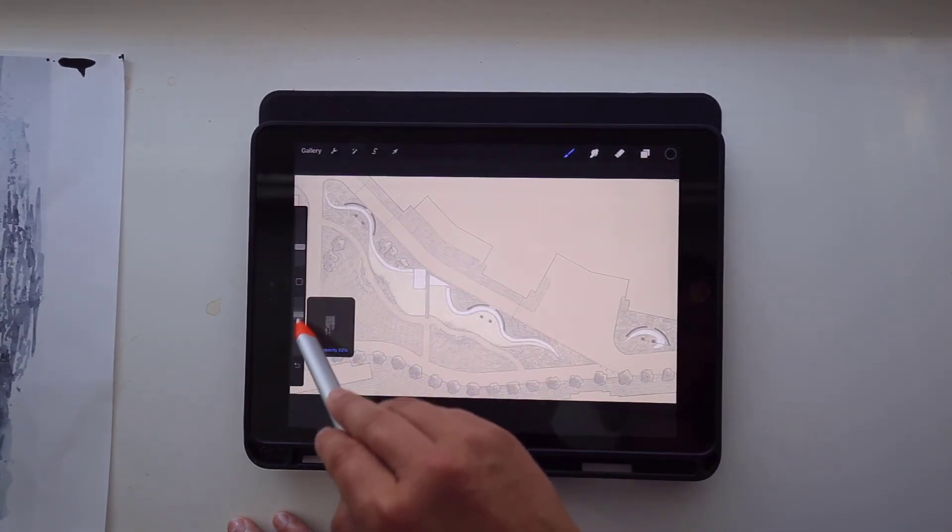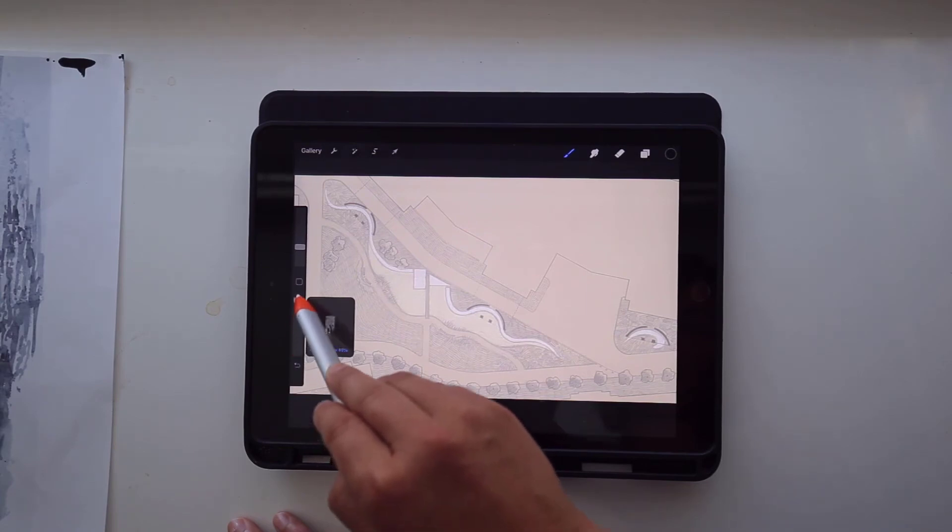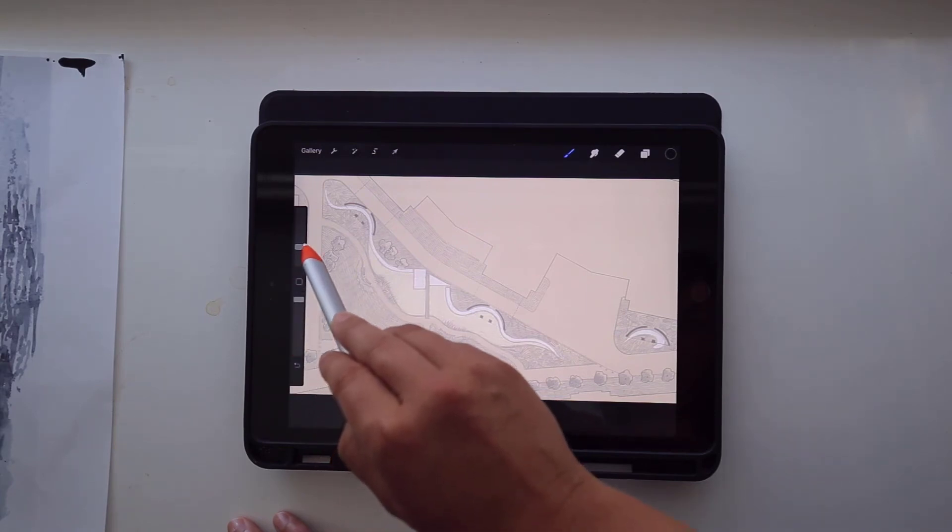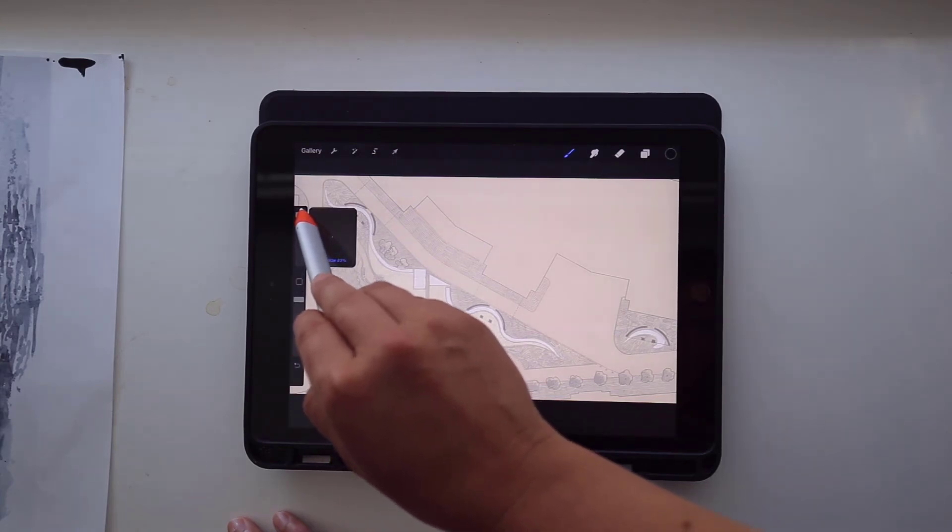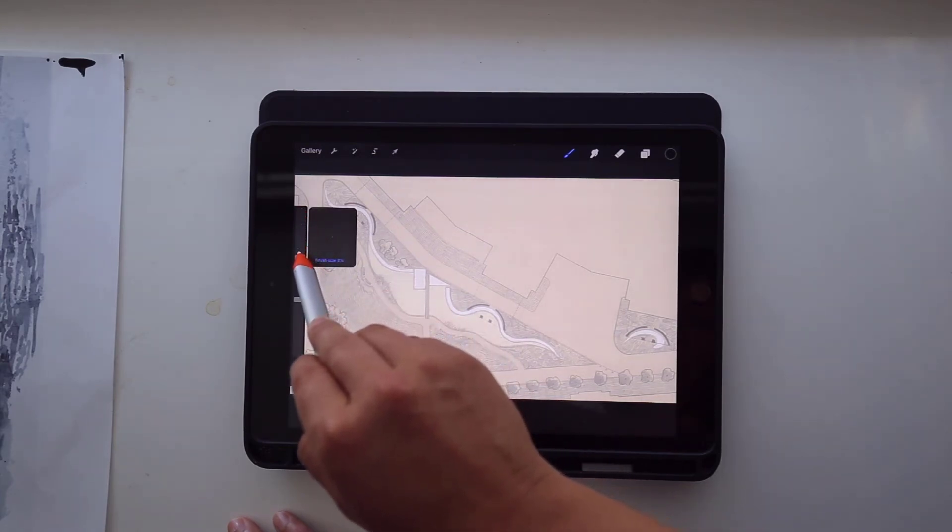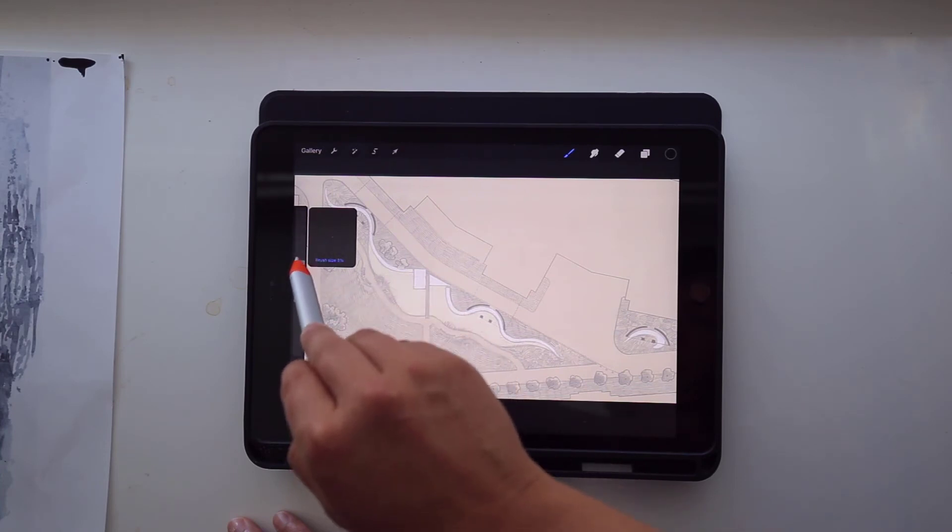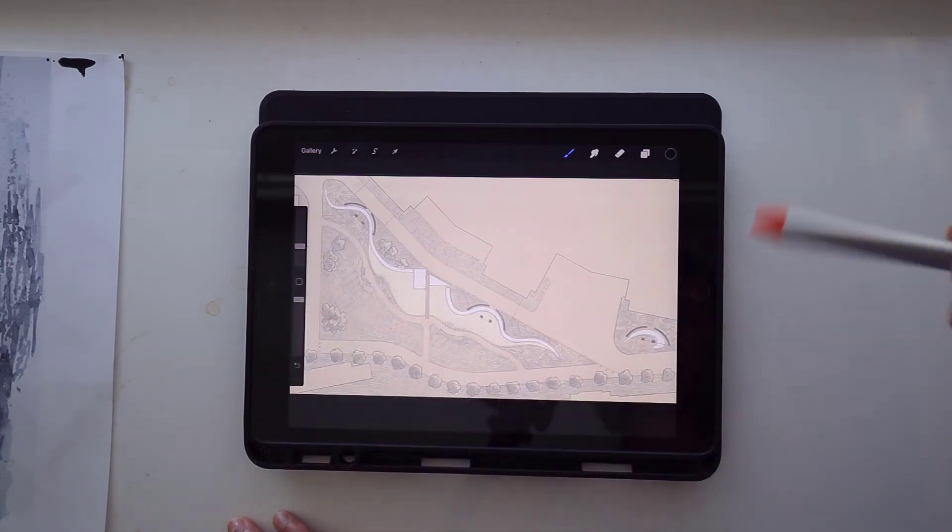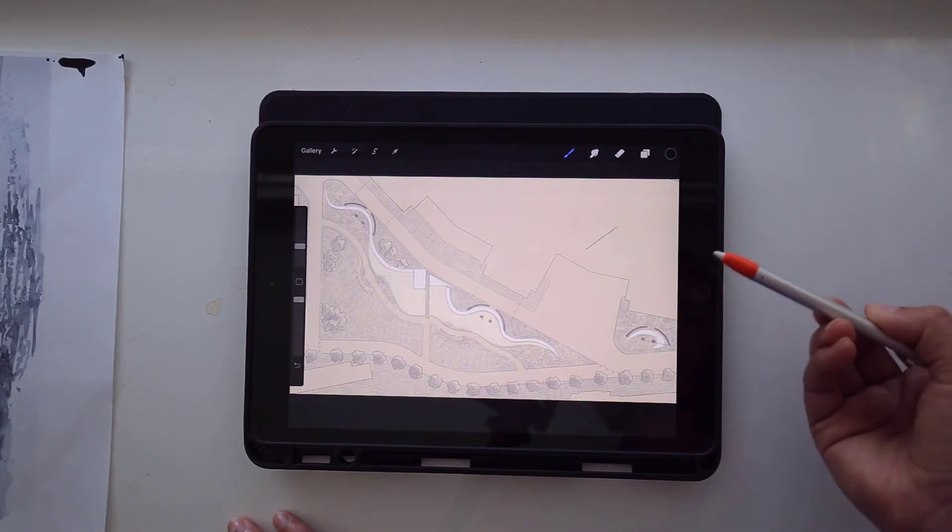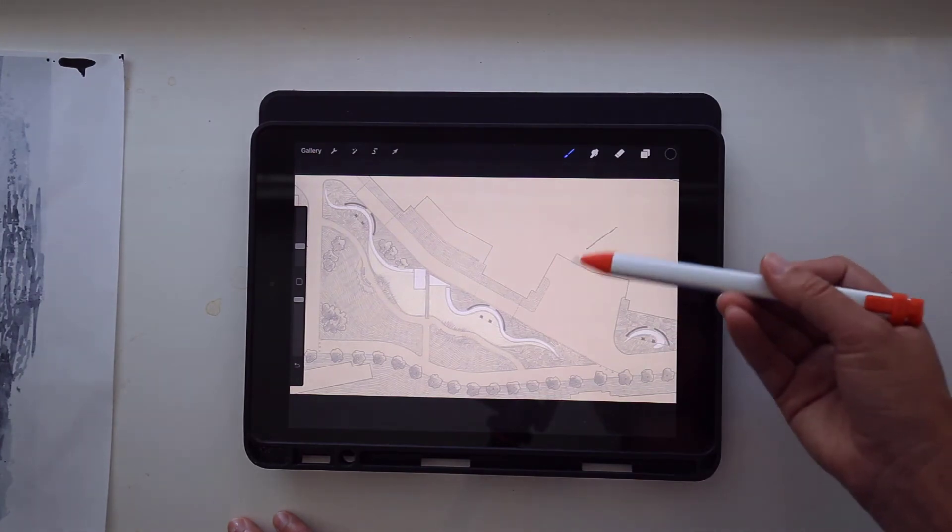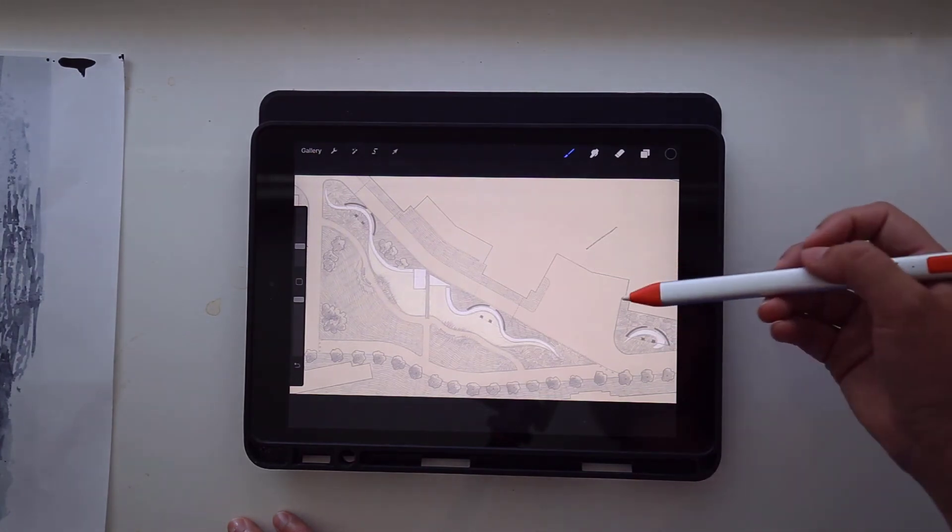Later we can explore how we make an animation, but yeah, so there's a lot you can do in Procreate and I find it to be just one of the more intuitive drawing apps. So this is the one that I will be using as I go through this course.